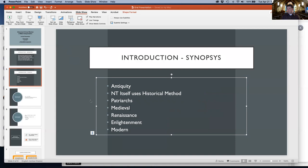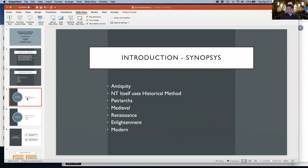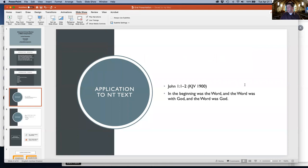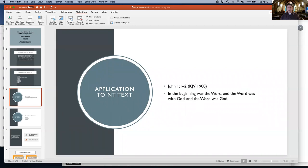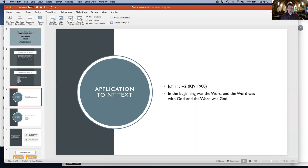I want to go to an application in the New Testament text. In John chapter 1 verse 1, how can we use historical criticism to support our effort? John 1:1: 'In the beginning was the Word, and the Word was with God, and the Word was God.' A very familiar passage of Scripture.